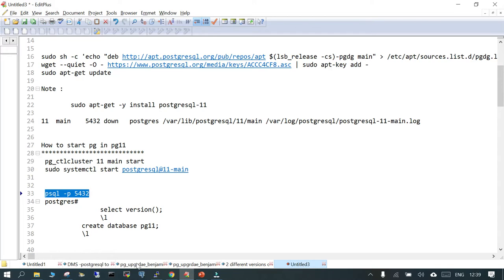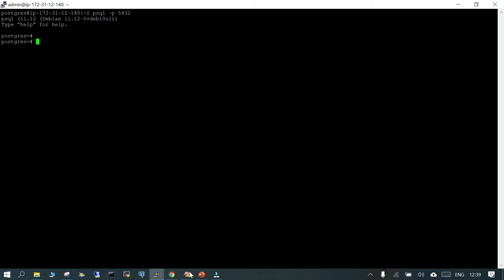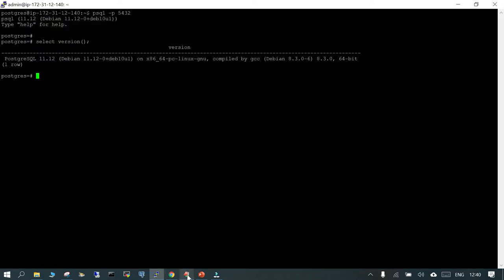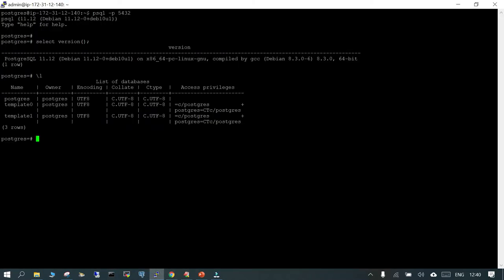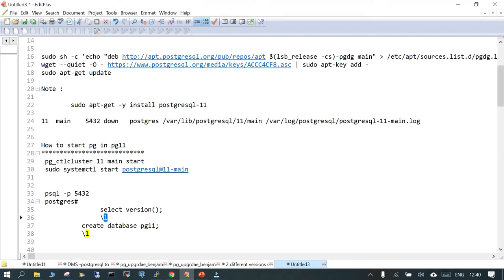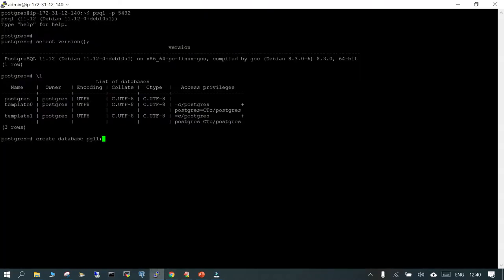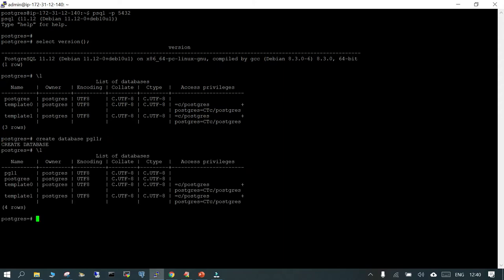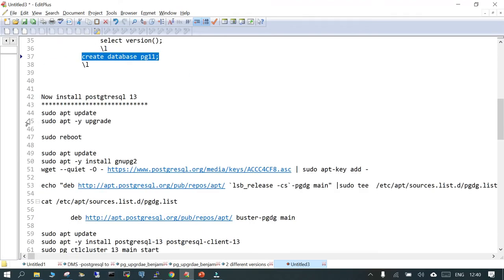We will say 'psql -p 5432', just making a habit of using the port. Check the version with 'select version()', then list down the databases. You will see two template databases and one system database 'postgres'. We will create a database called 'pg11'. We have created database pg11 inside the PostgreSQL 11 cluster. Let's come out of this and proceed to install PostgreSQL 13.